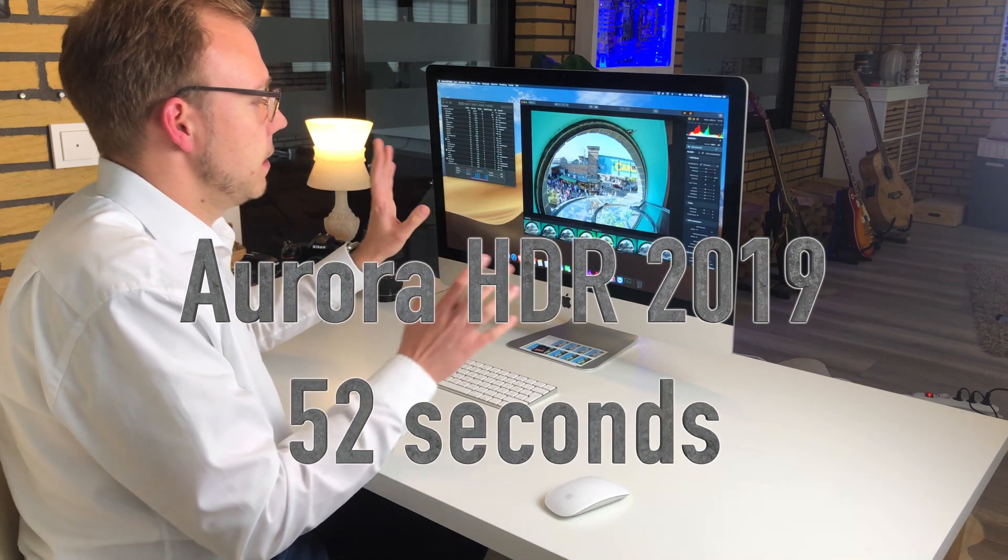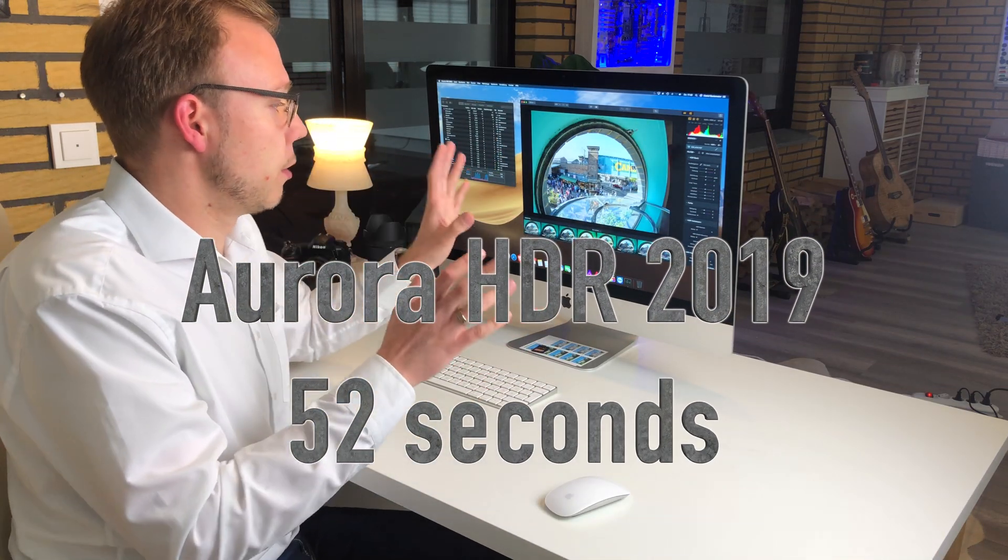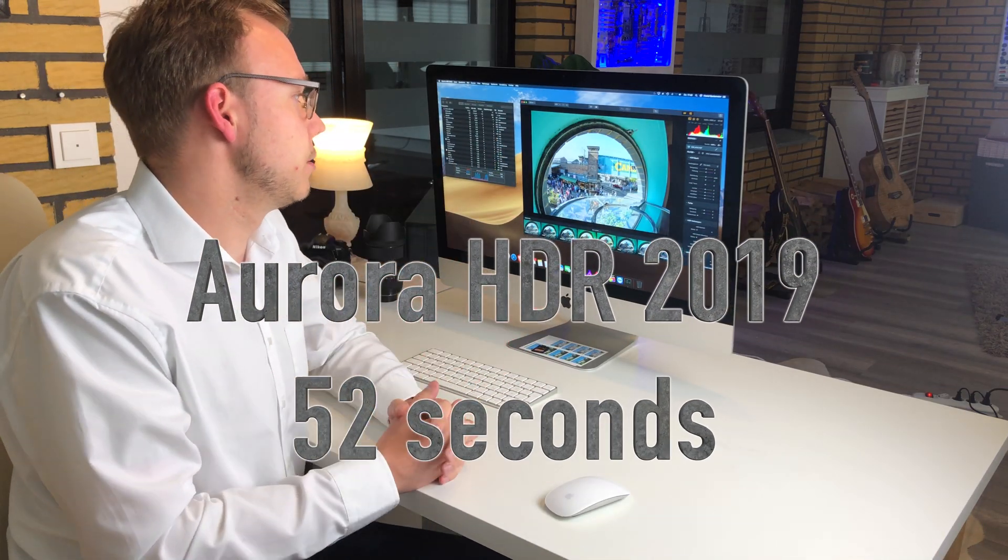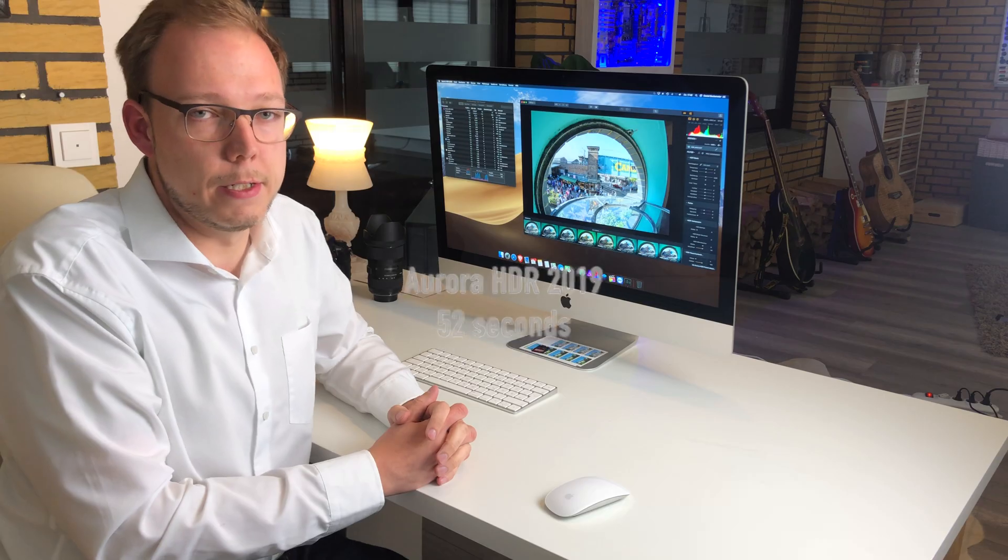The whole interface is loaded. Aurora HDR 2019 is done.